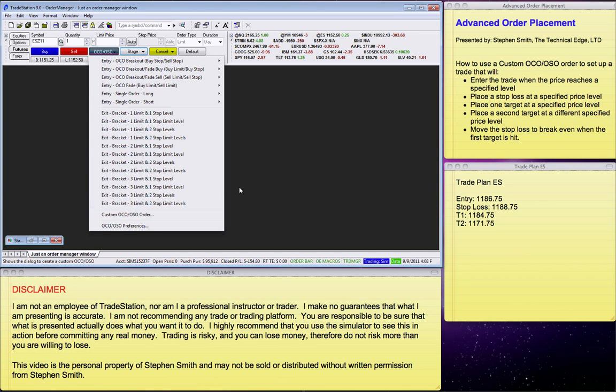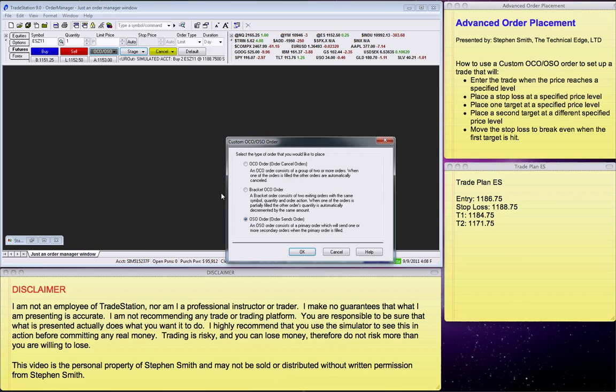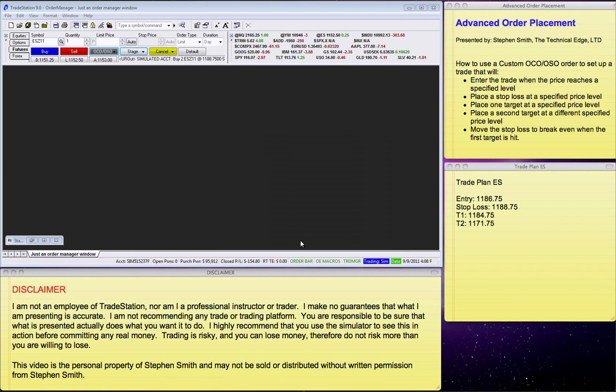We select the second item from the bottom in that menu, which is the custom OCO/OSO order. Clicking on that brings up this dialog. We select the third order type, which is OSO order, and we click OK.